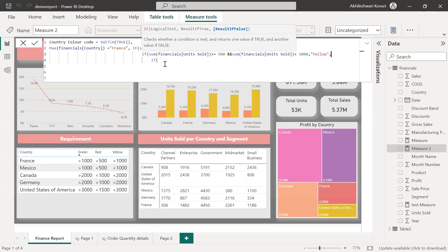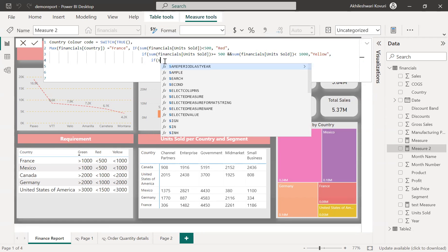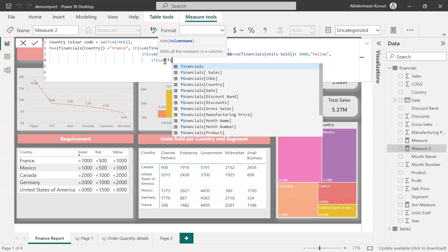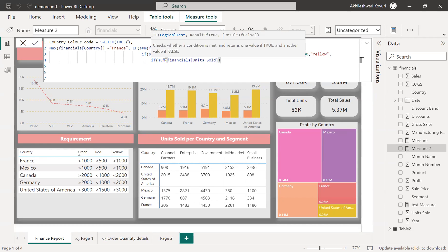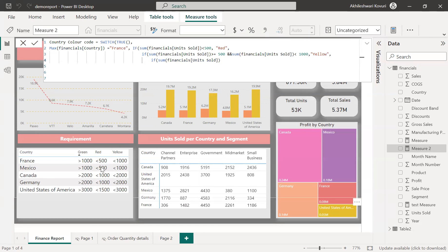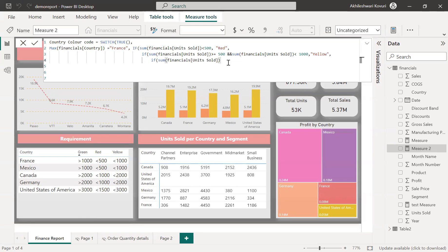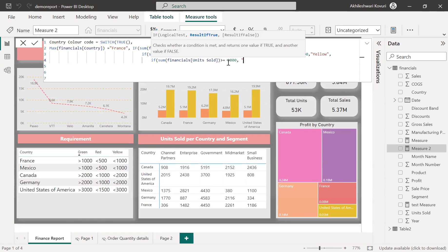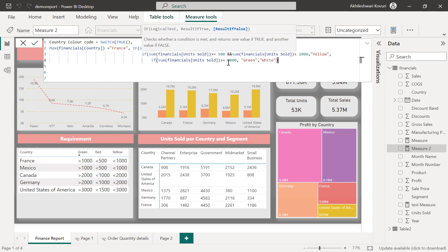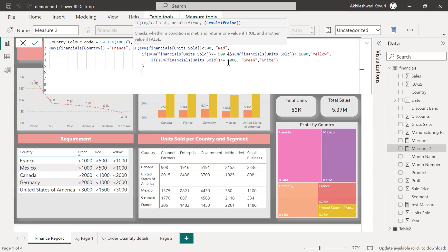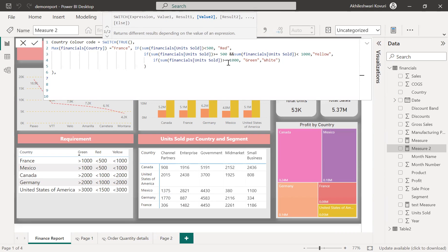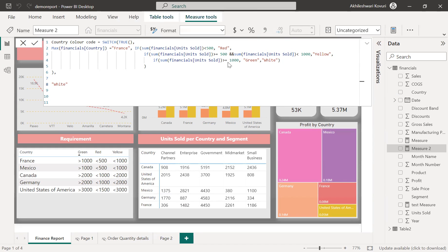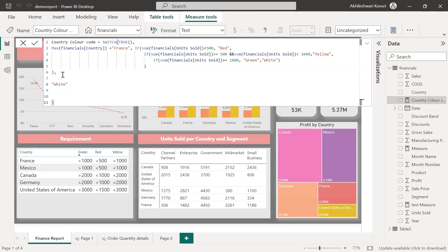So in this second one, I wrote another if condition where it will check whether the sum of financials is greater than or equals to 500 and less than 1000. I'm returning yellow and comma. If this fails, then for a safe side, I'm checking whether the sum of financials units sold. So if it is less than 500 red, greater than or equals to 500 and less than 1000 is yellow, greater than 1000 is red. Greater than or equals to 1000, then green. Else, leave as it is, white.